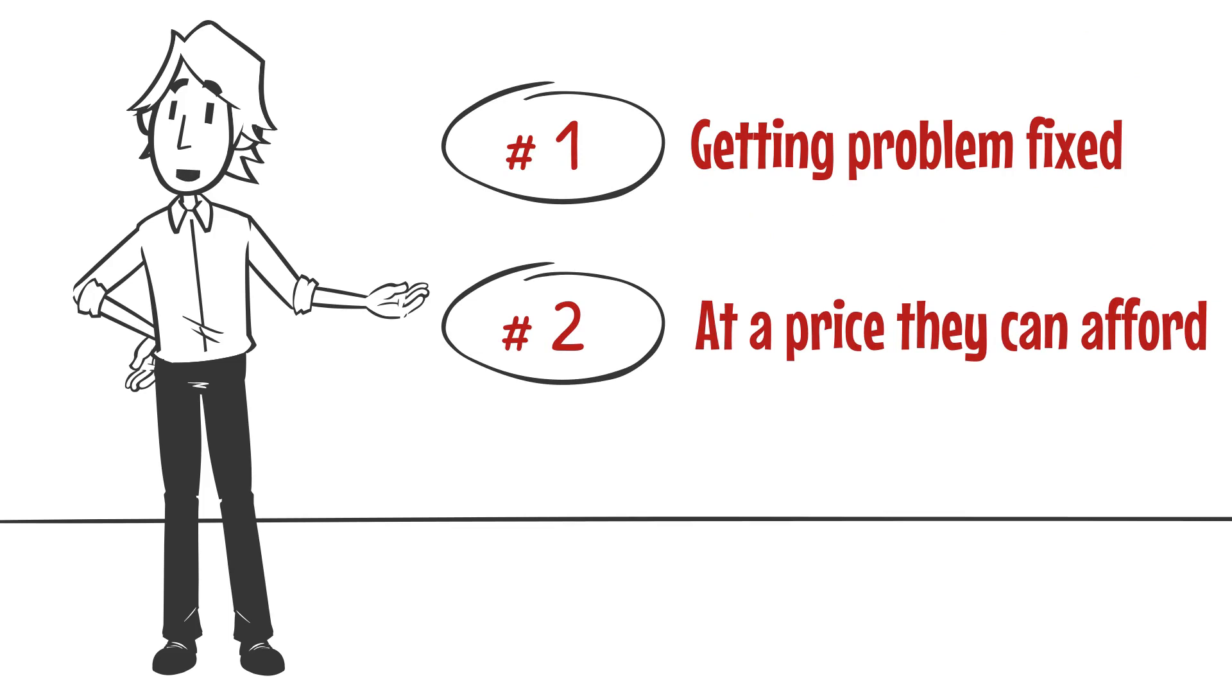The customer has chosen your company as a professional to solve their problem. Using Flat Rate Pricing makes you that professional in the eyes of your customers. Here's how.